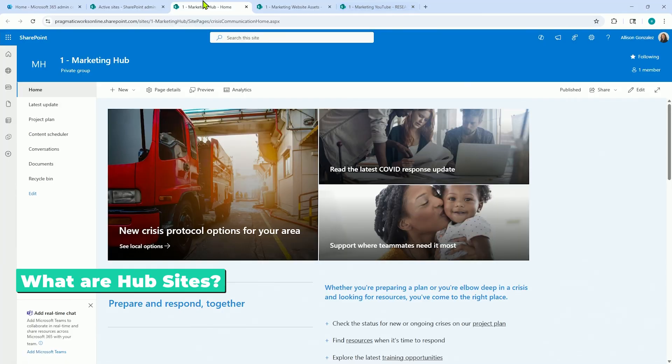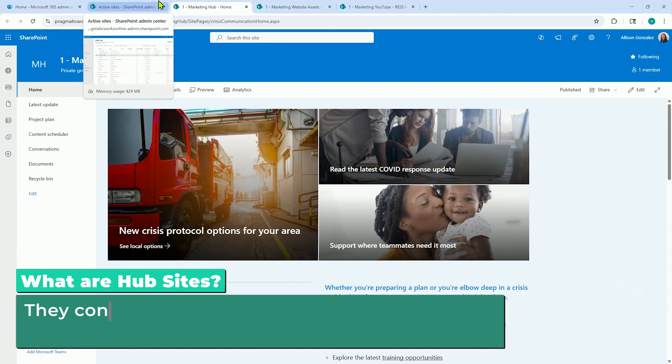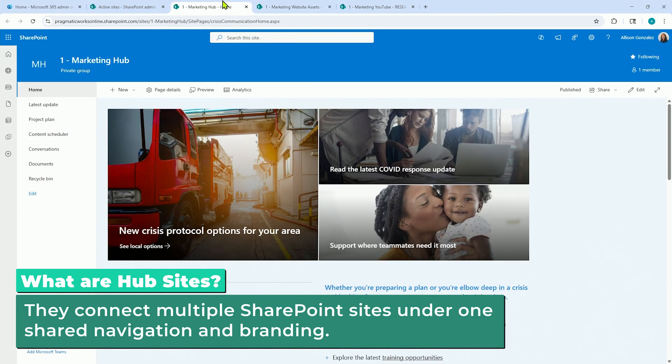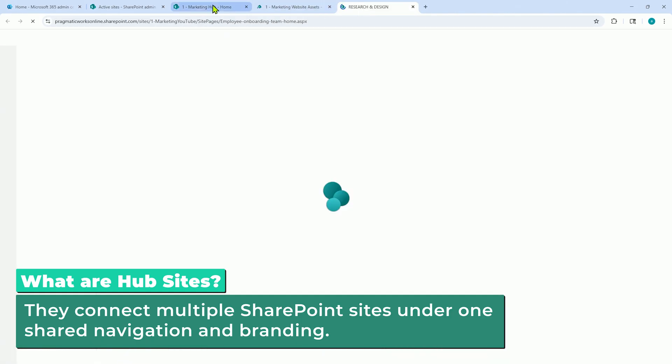Let's start with the basics. A hub site is a top-level site in SharePoint that connects related sites together. It unifies branding, navigation, and even search across the connected sites. If you're working in a small team with just a few sites, you probably don't need a hub site. But in larger organizations or departments where you have a lot of related team sites — say for different regions, different projects, or different business units — a hub site can help centralize the experience. It's really like giving users one front door to everything that they need.